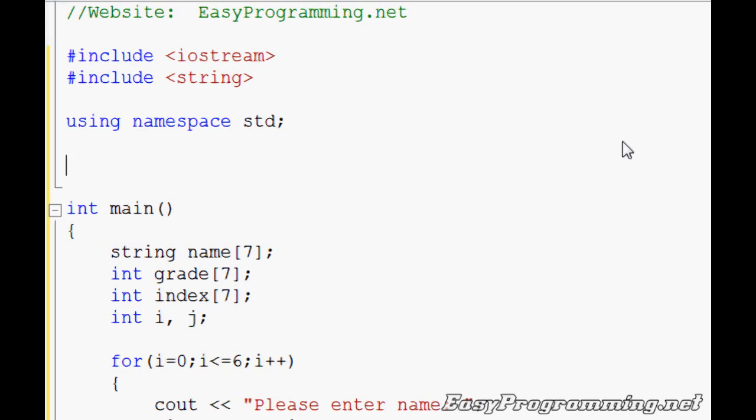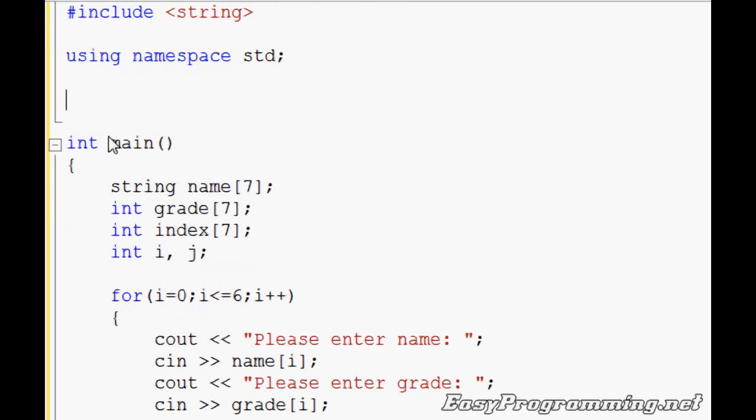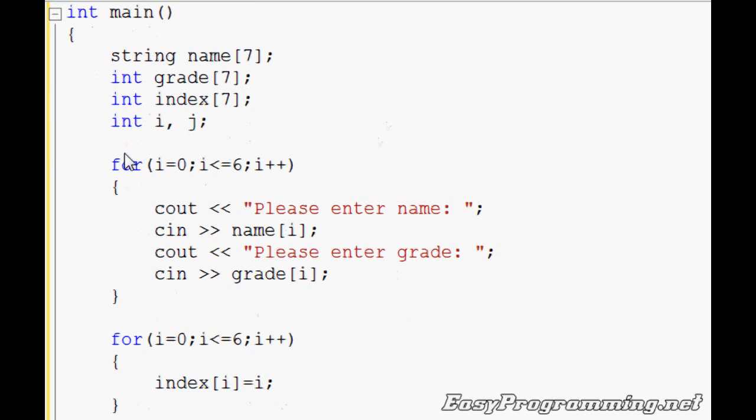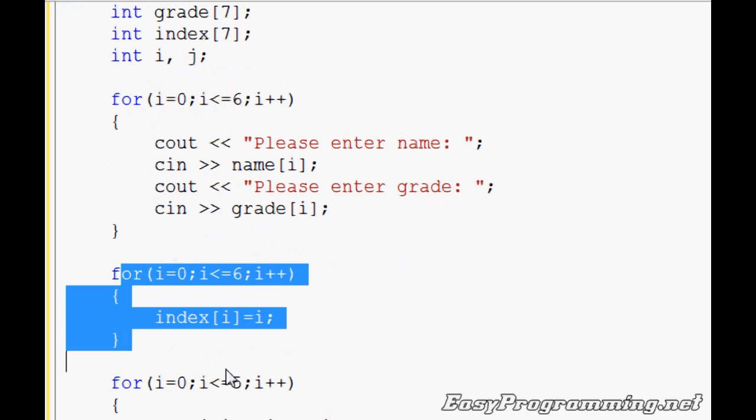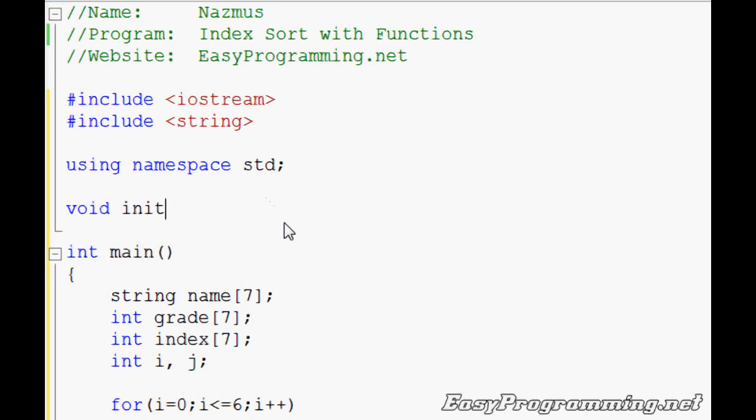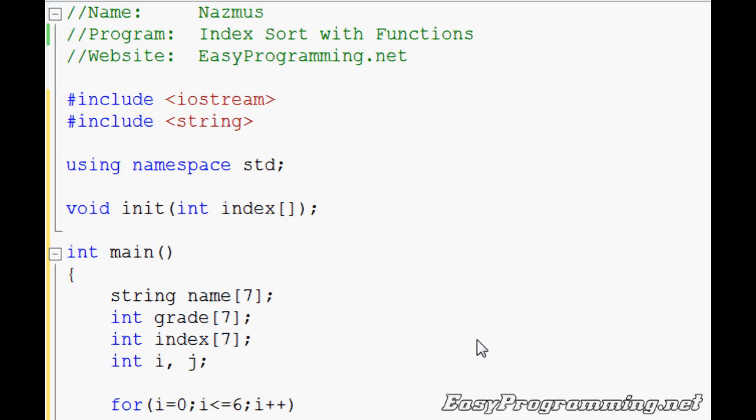So to first do this, the first thing we want to do is go up here and declare a few functions. For this, we're only going to be using void functions. If you want to know how void functions fully work, including reference parameters and everything, I recommend you visit. I have a tutorial for that as well. So let's declare a few functions. We'll do void init for initializing, which will contain this for loop. It'll initialize index i from index 0 to index 6 to the value of i. So we'll do int index 7. You don't have to put the 7 in there. You can keep it blank. I'm just putting the 7 in there just to show you that there are 7 index values.